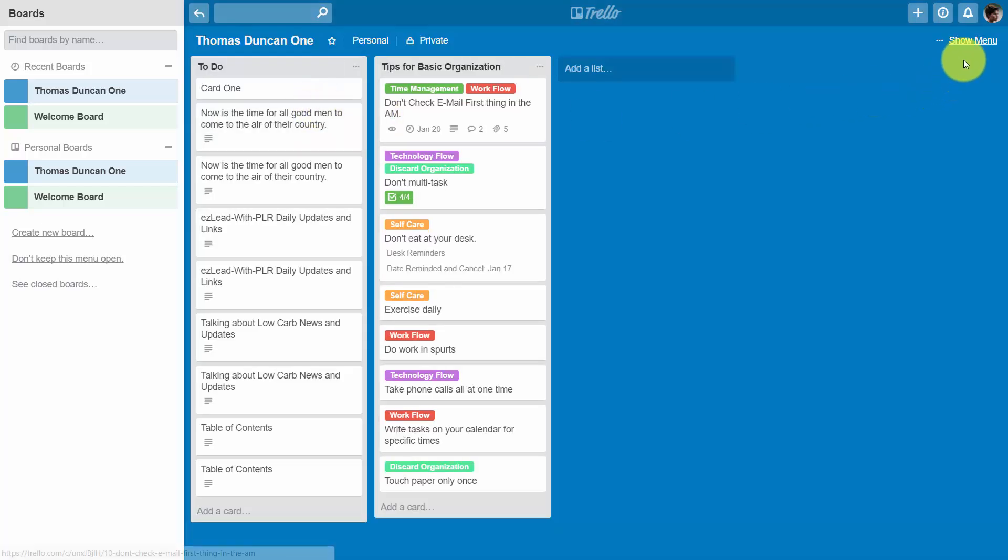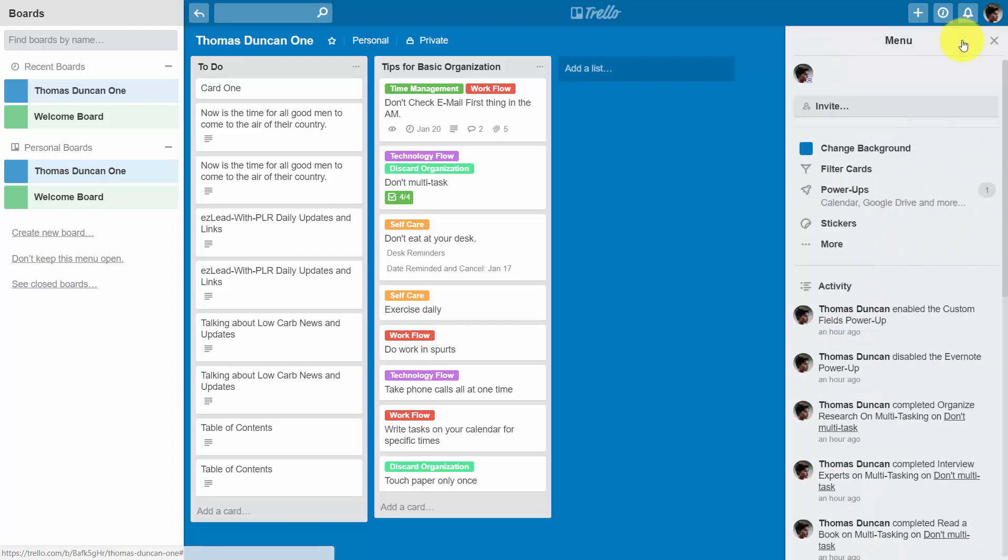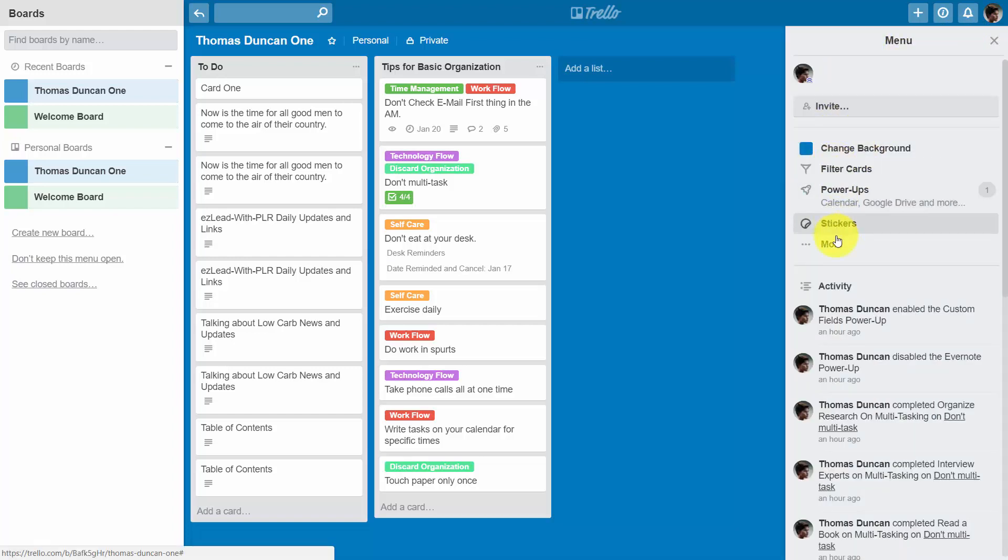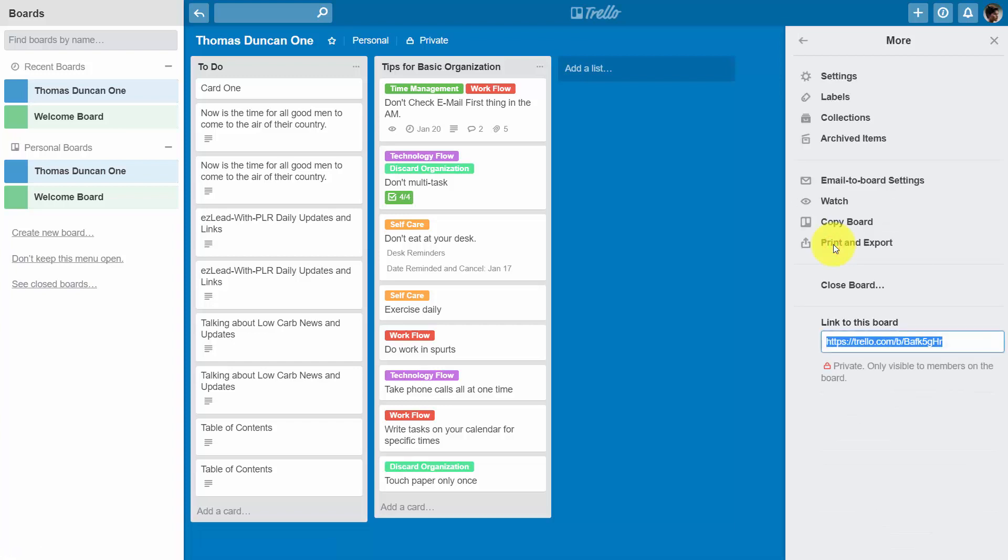We're then going to click show menu. That's going to bring us to this board menu where we're going to click more, and then we're going to click email to board settings.